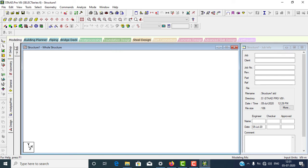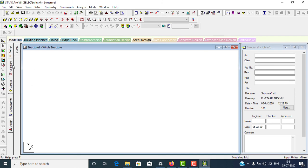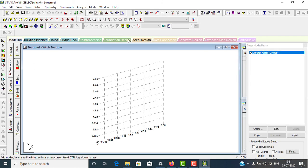This is the page setup — you can also call it the modeling setup or page controller. In the page controller, you have options like Geometry, General, Analysis, and Design. So this is your page controller and mode bar.